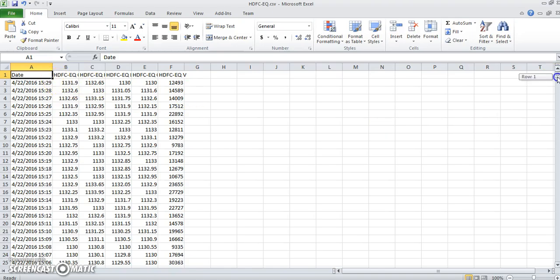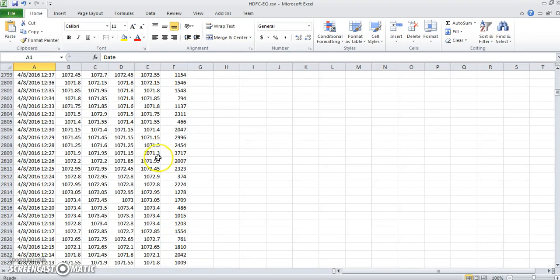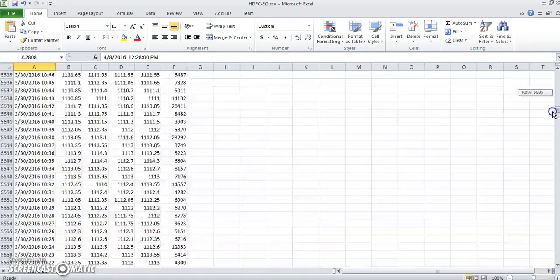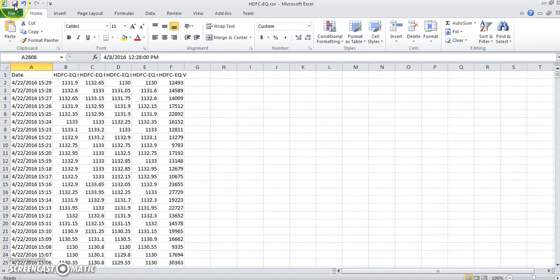In Excel, you can see all of HDFC's open, high, low, close, and volume data based on a one-minute timeframe for 120 days. You can save this file to your hard disk and use it for your analysis. Thank you.